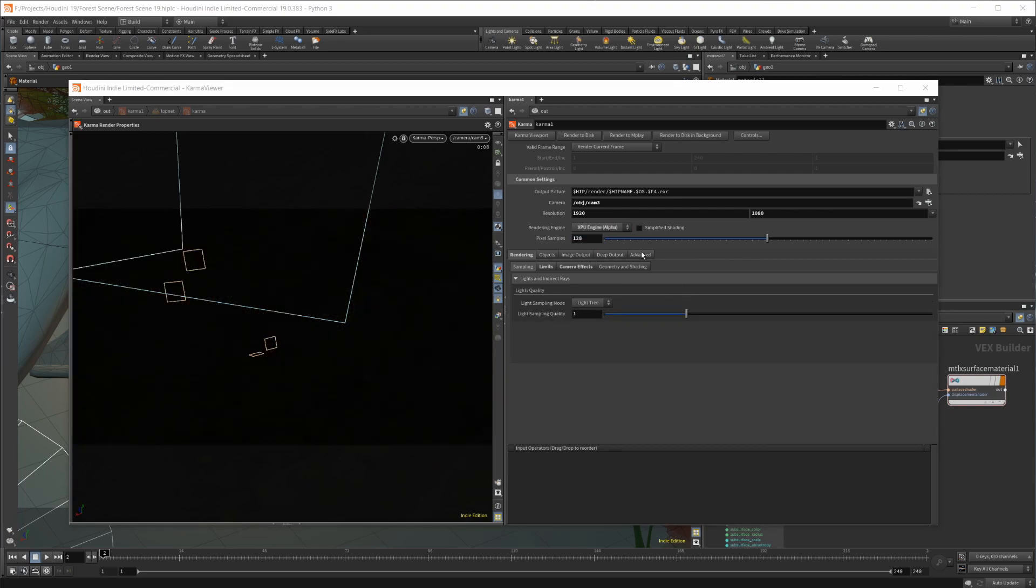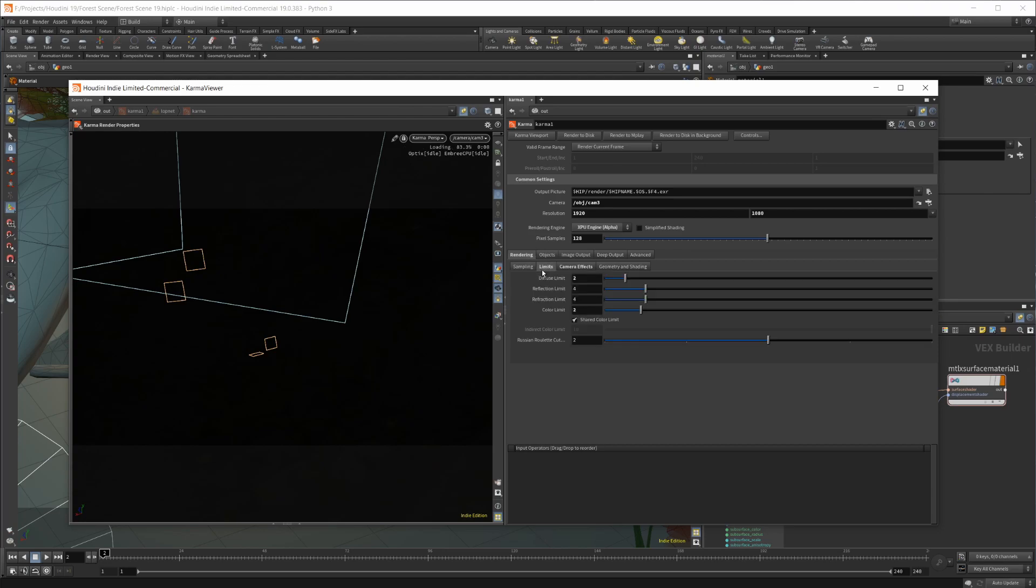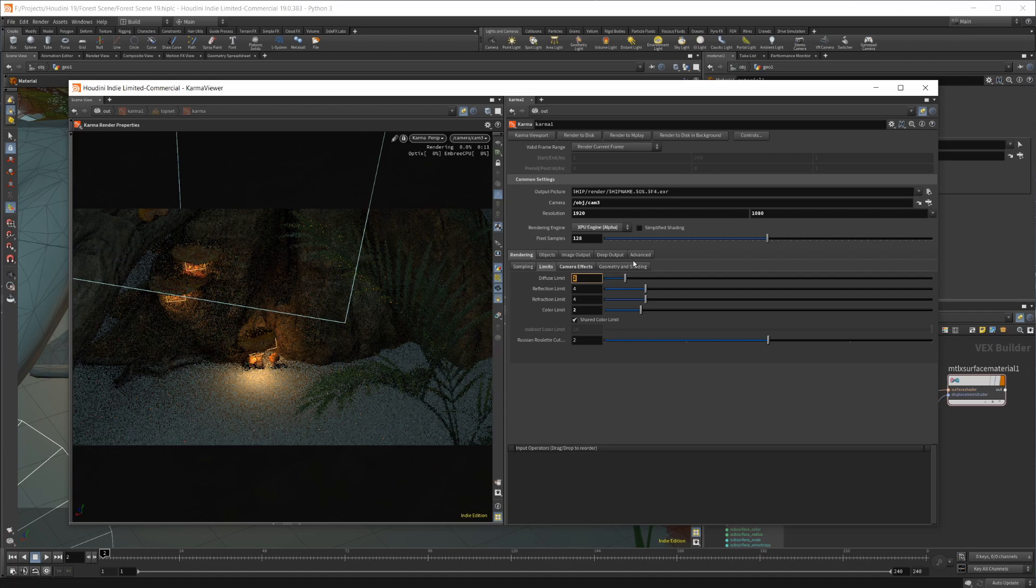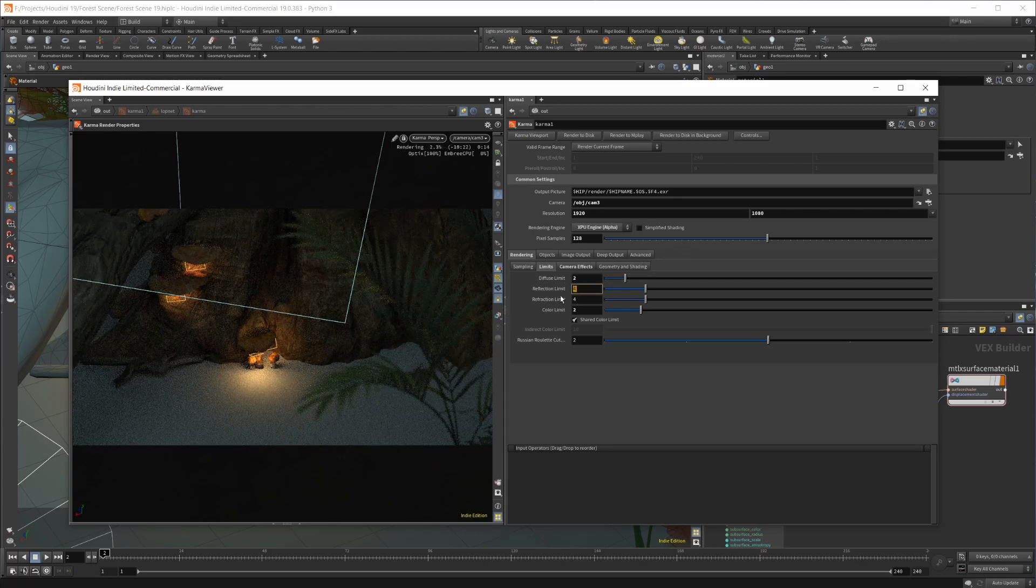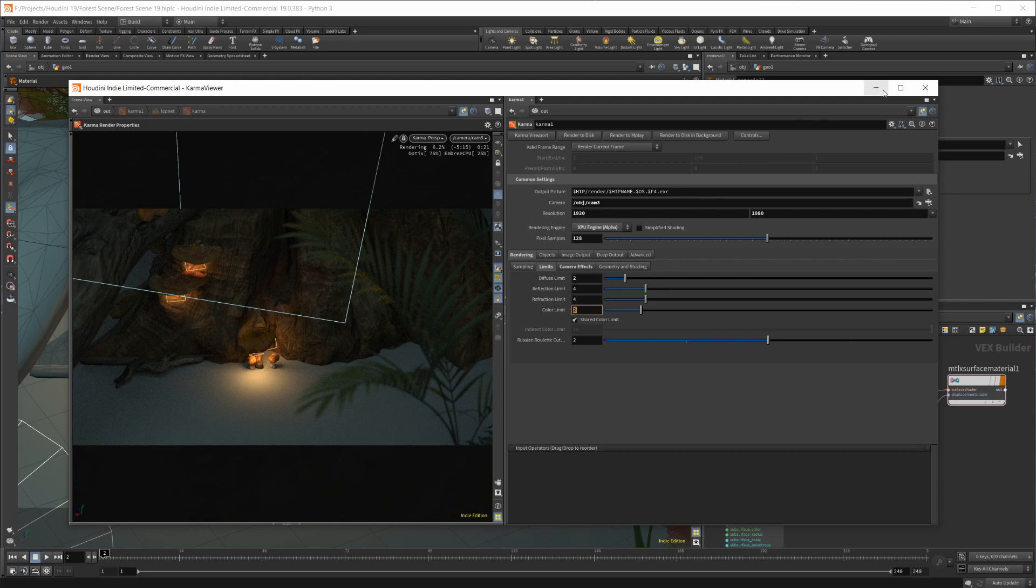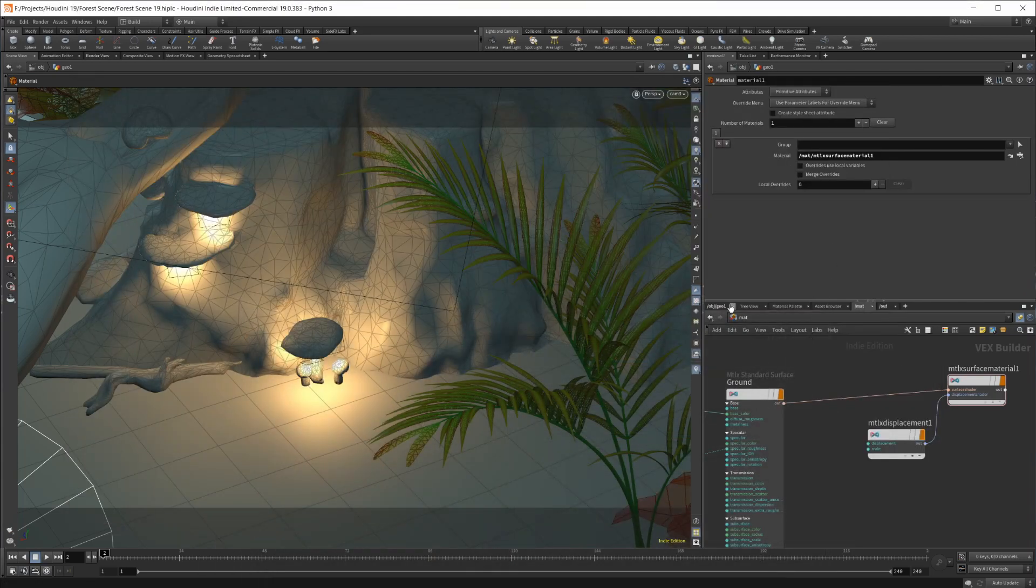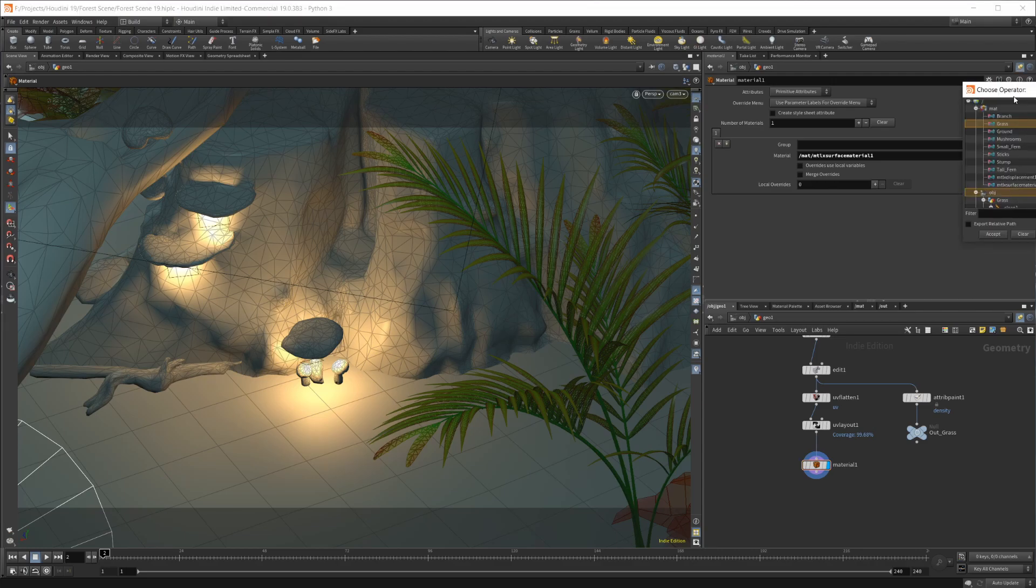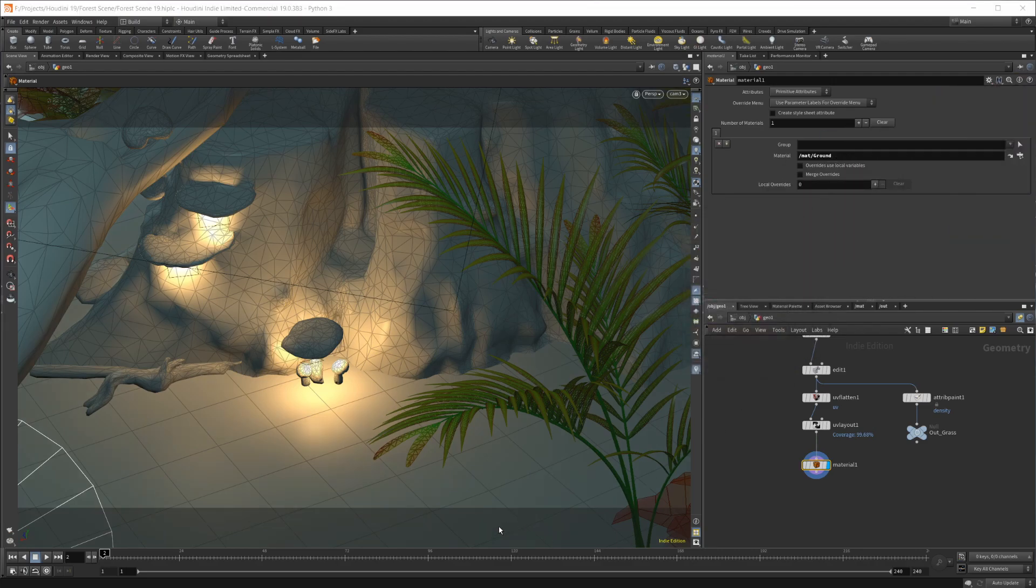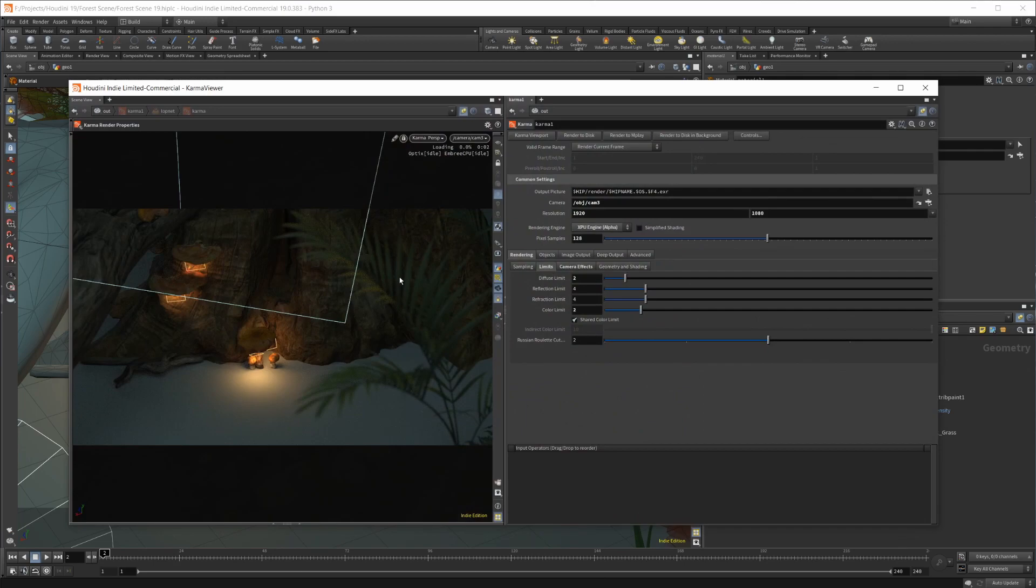Let's switch back to the XPU, because it is faster, and take a look at some of the things in here. Our sampling, I haven't really messed with this. The limits, so diffuse limit is going to be your GI bounces. Reflection, these are like your trace steps. And then your color limit, that's going to work with your fireflies. You can lower that, and you will get less fireflies. Let's set this material back to the ground material and pull that back up once it loads back in here.